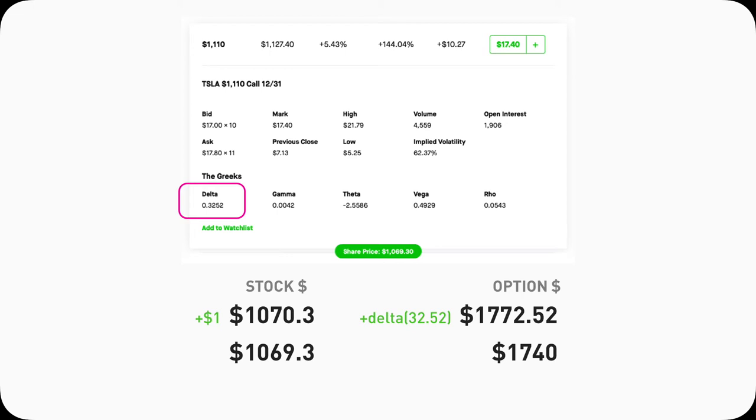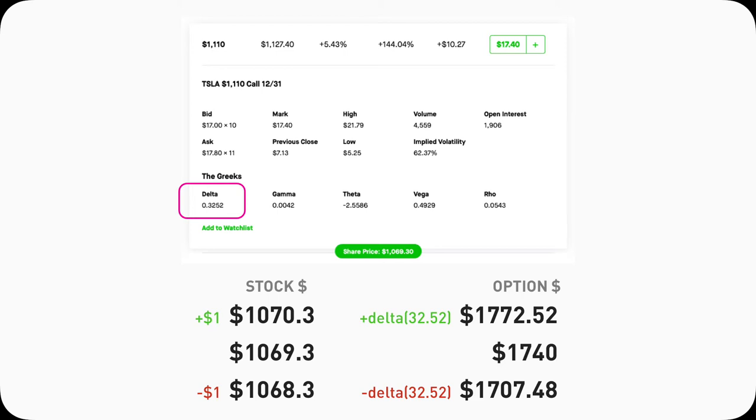As you know, in option trading, it trades in blocks of 100. If Tesla stock drops $1 to 1068.3, then this call option contract price will go from 1740 to 1707.48.